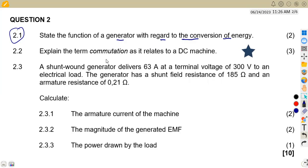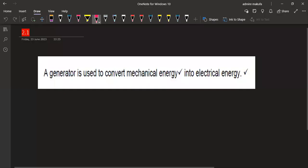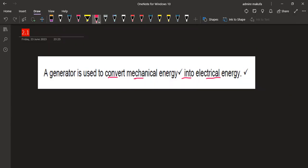What is it that we understand about a generator? A generator actually converts mechanical energy into electrical energy. So here we are simply saying a generator is used to convert mechanical energy into electrical energy. That is what we can use a generator for, and that is the first part of our question.